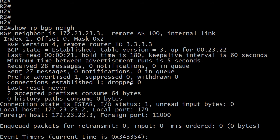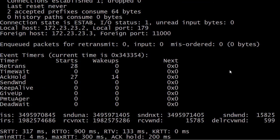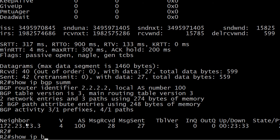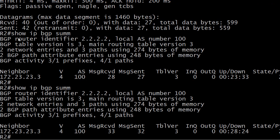A quick reminder: nothing wrong with using the show IP BGP neighbors command to verify your adjacencies. You're going to get a lot of information here — you can see that we're in remote AS100, that it's an internal link, and the BGP state is established. It's also going to tell you how long the adjacency has been up. But if you just want the quick info about your adjacency, you can run show IP BGP sum. It gives you that same information — you can see the adjacency has been up for almost half an hour.